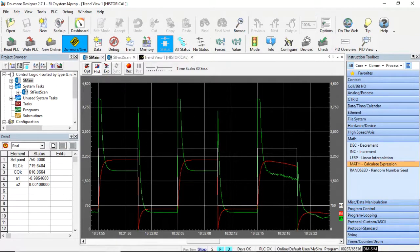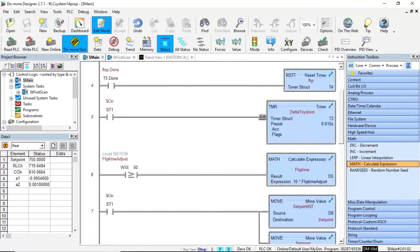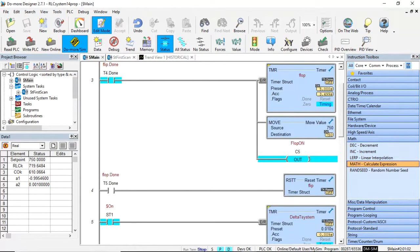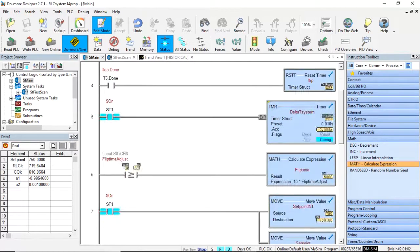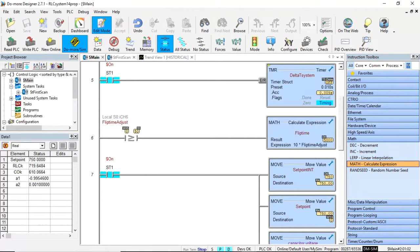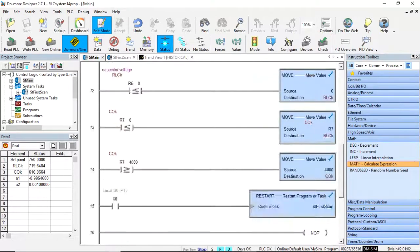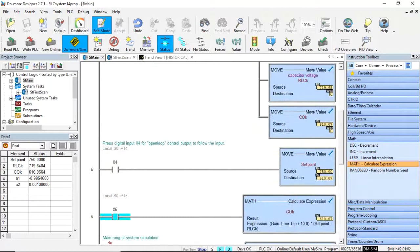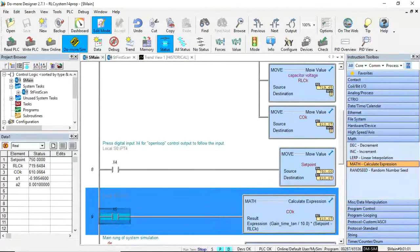If we come back to the main, the ladder logic for proportional feedback is really simple — look at rung nine. That single rung is my closed-loop proportional control. That's all there is to it.